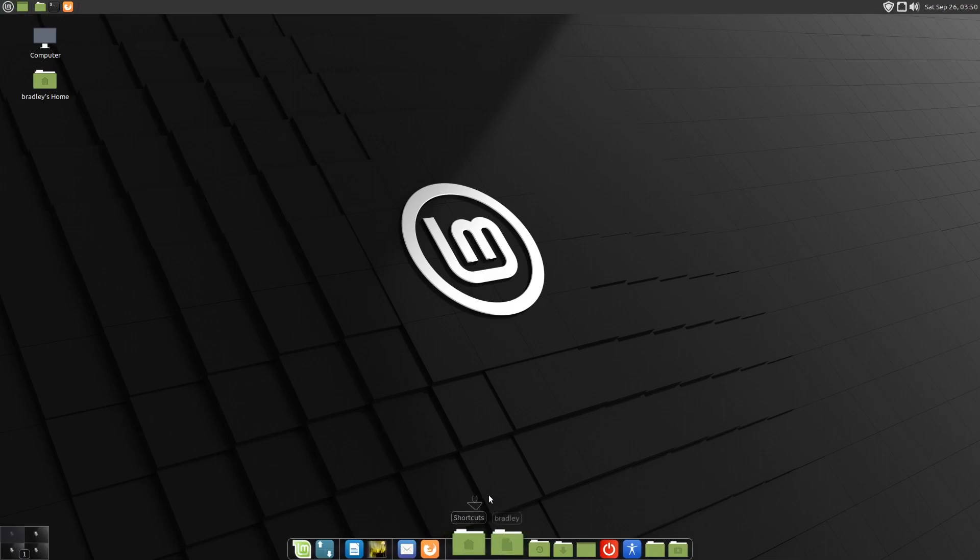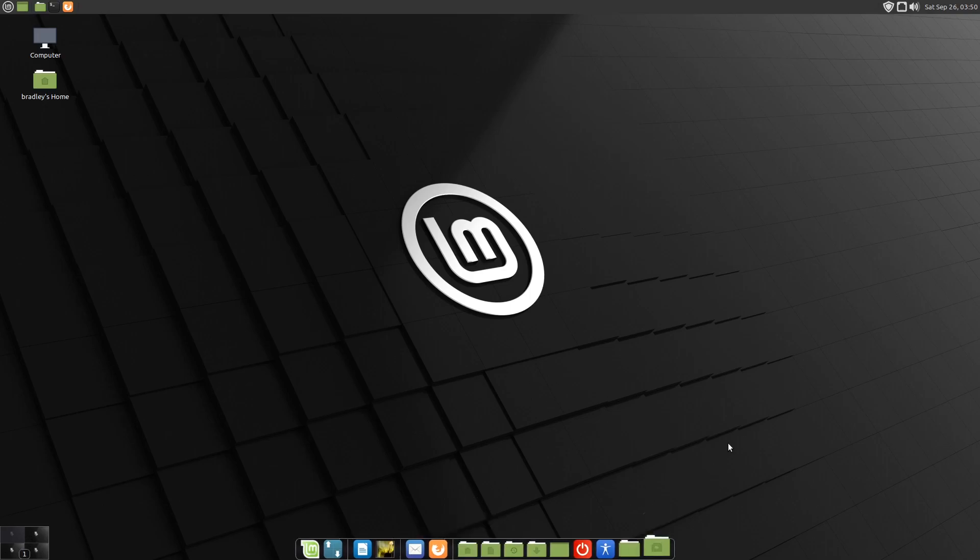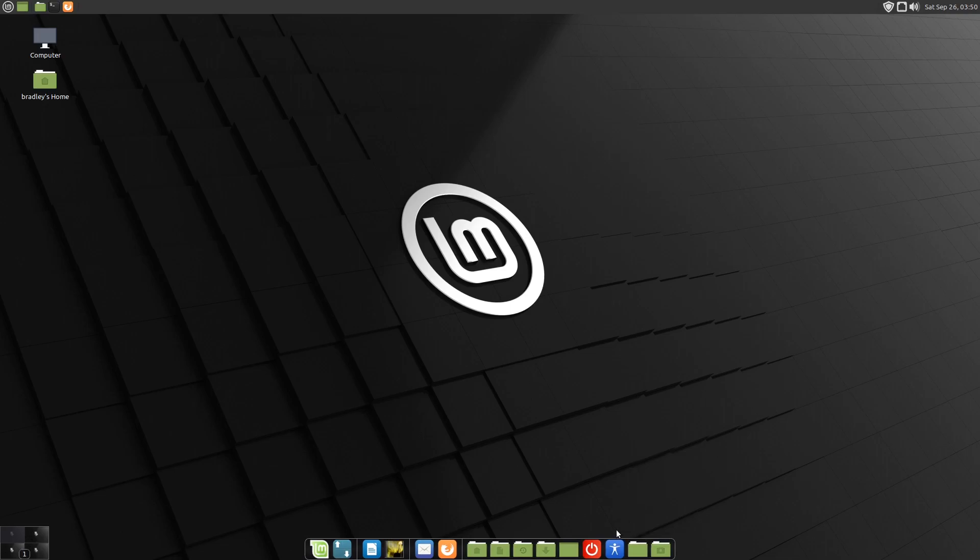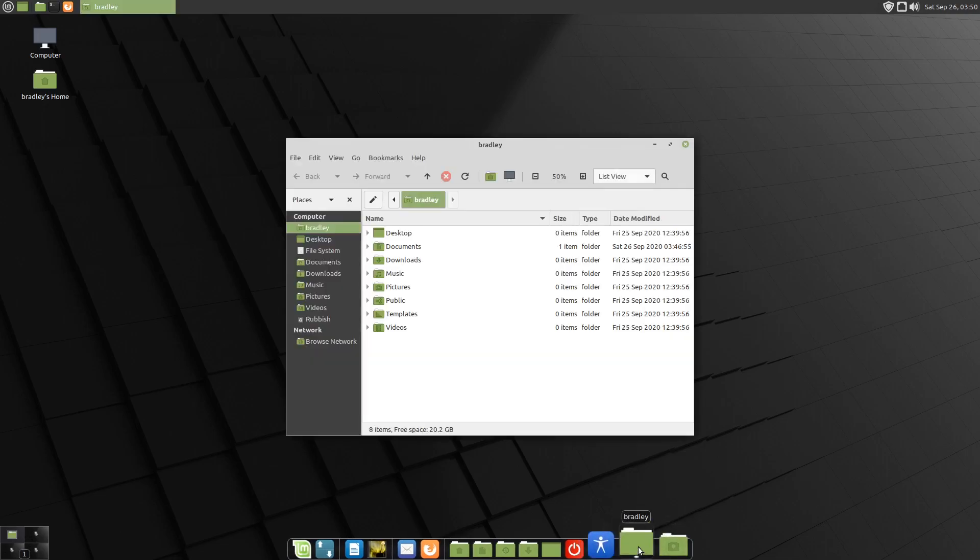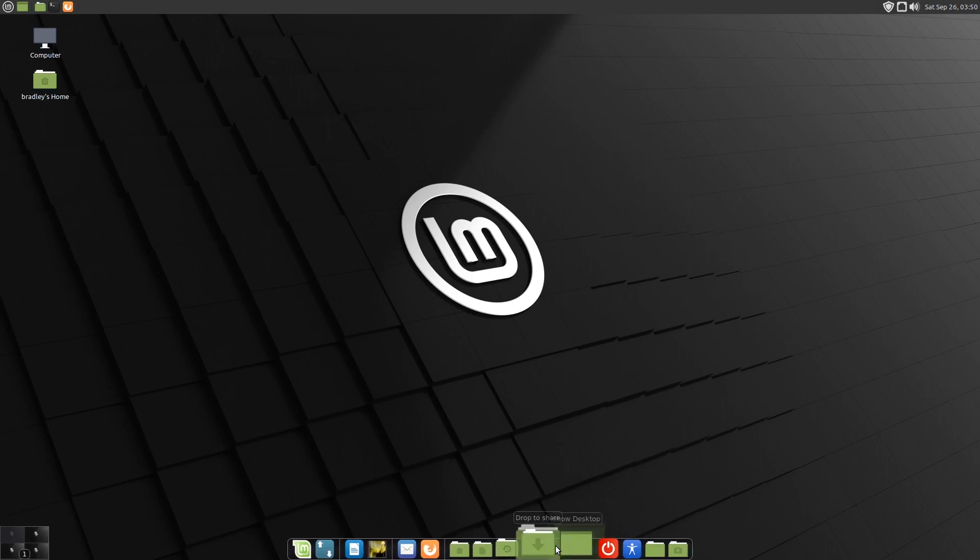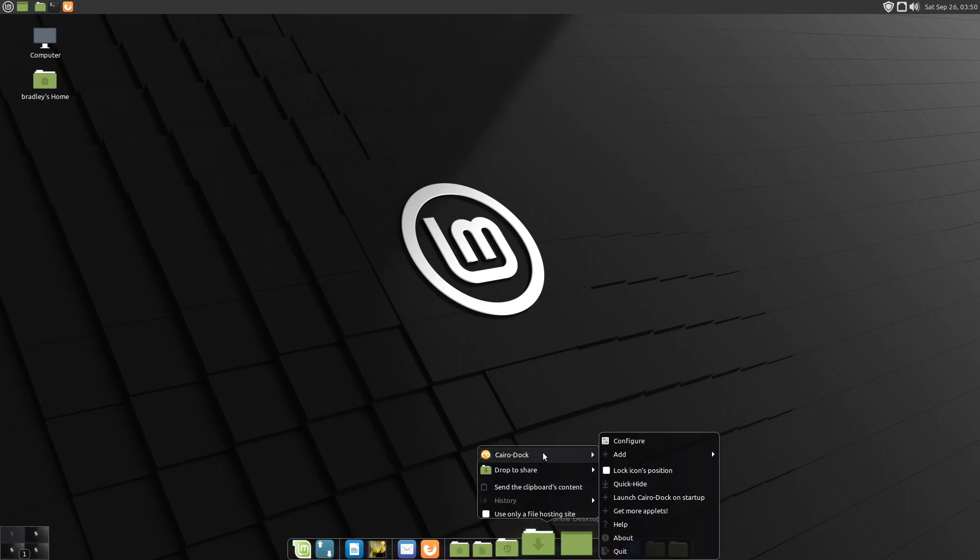Our shortcuts still aren't working. The stack's still not displaying the document or working properly. The file browser is working. Again, we'll come back to that later on. So I'm going to quit the dock.